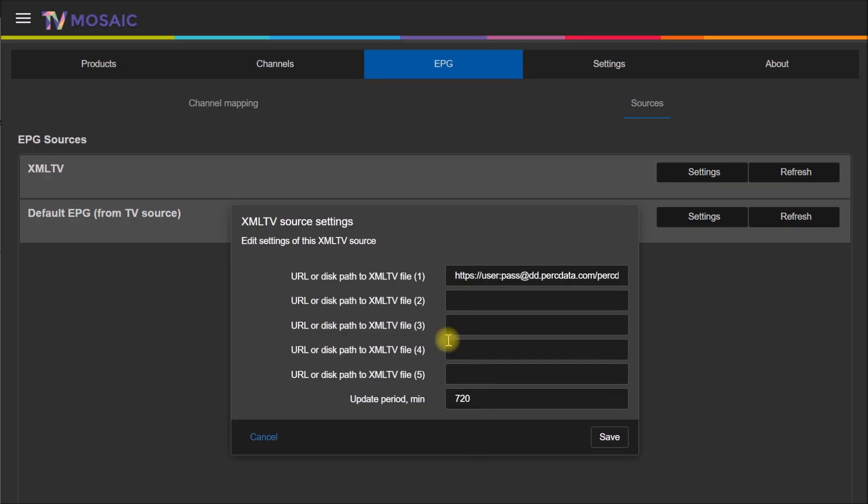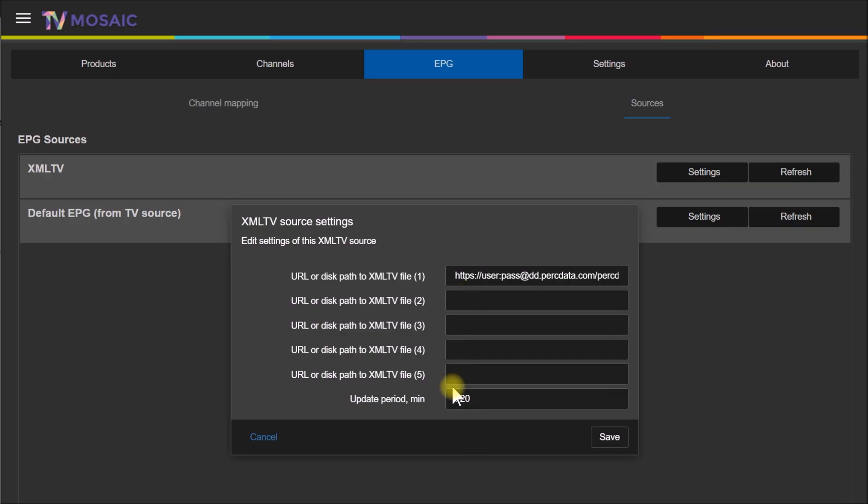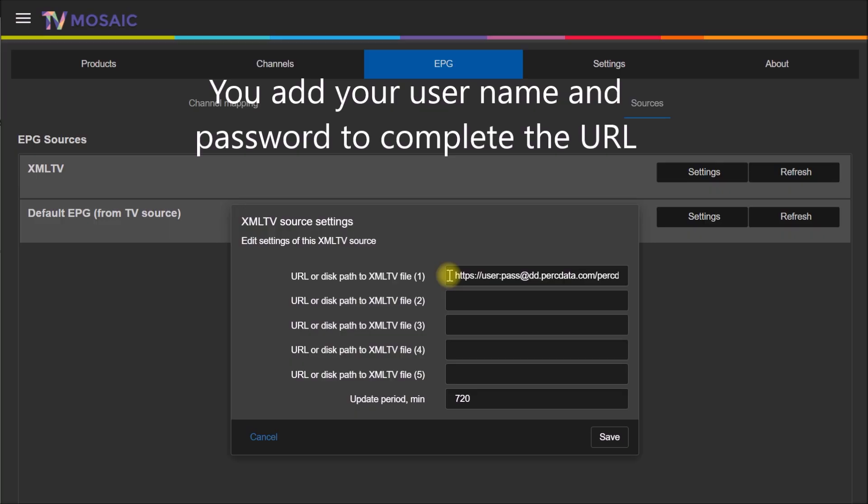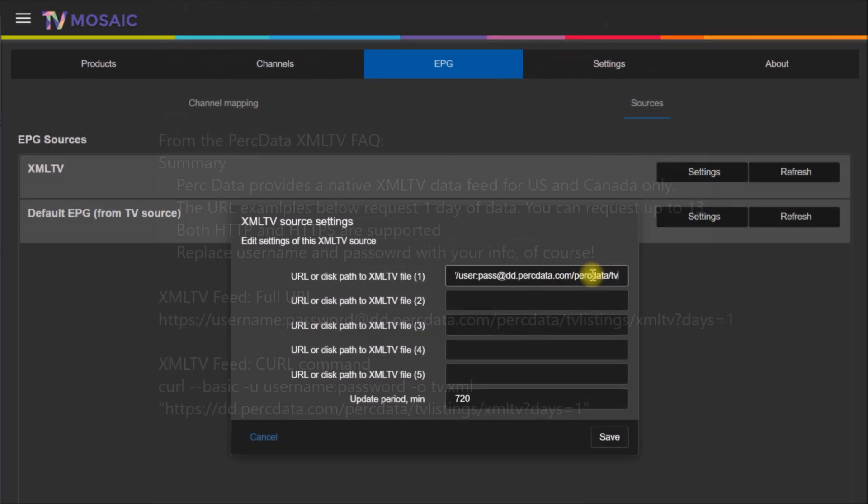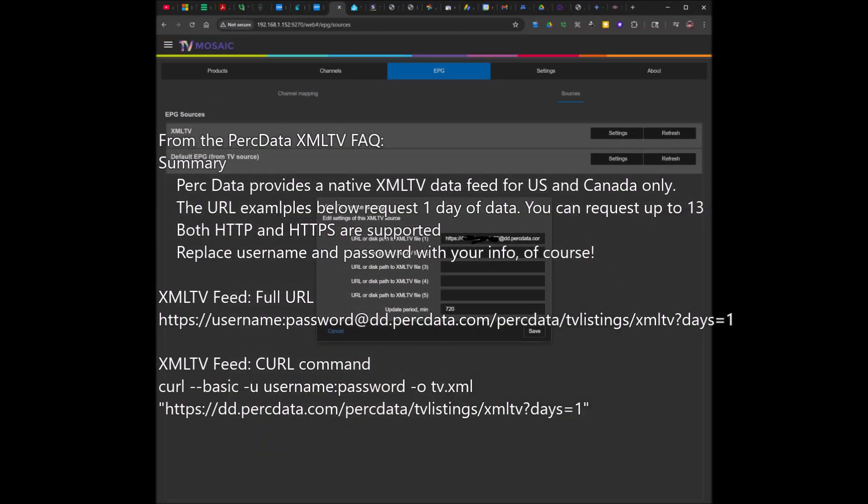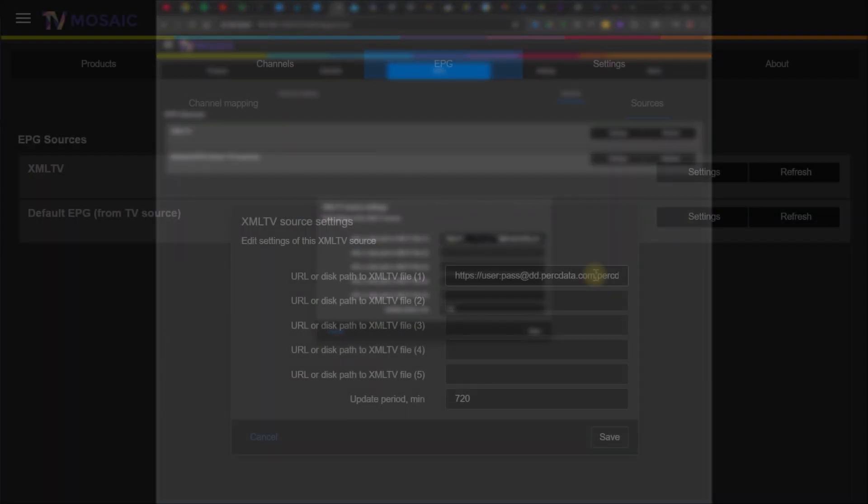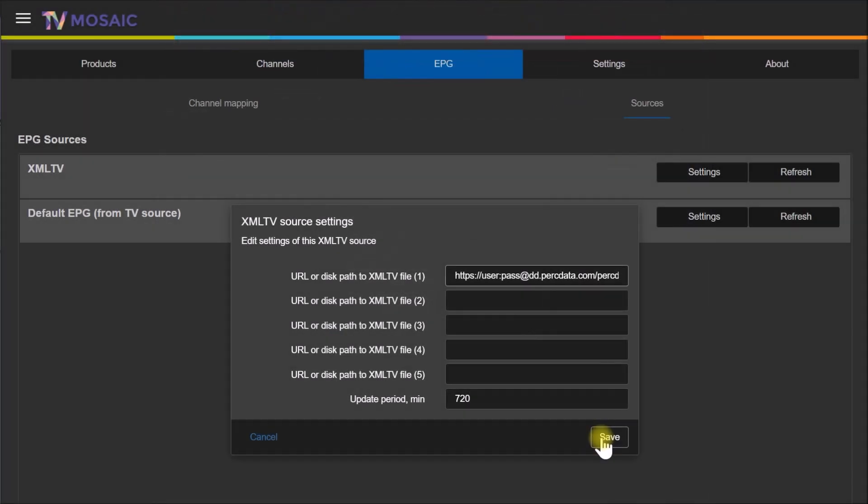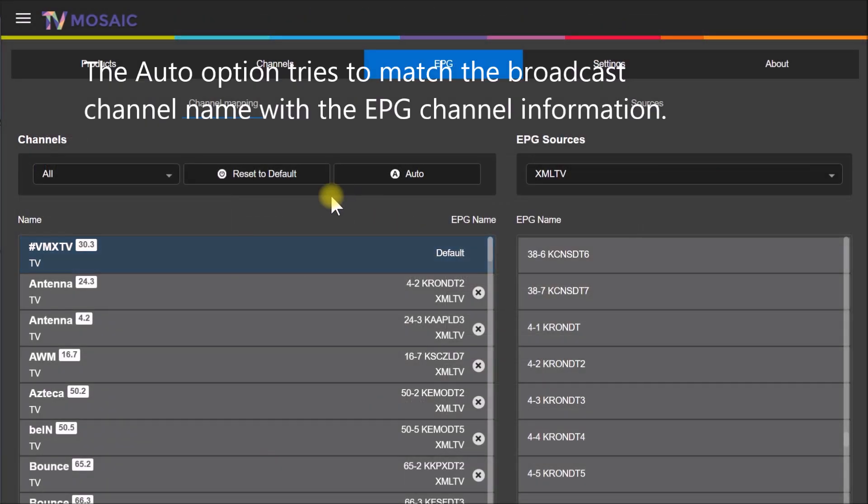You can have multiple sources here. I think they support up to five, but basically you construct a URL for Perk Data and this is all you really need to do here. Then you save that and you're good to go.